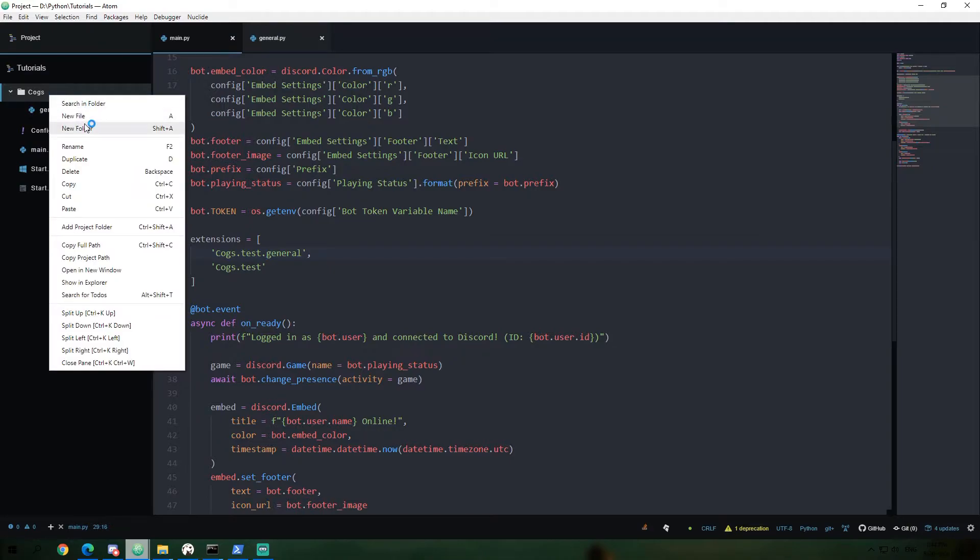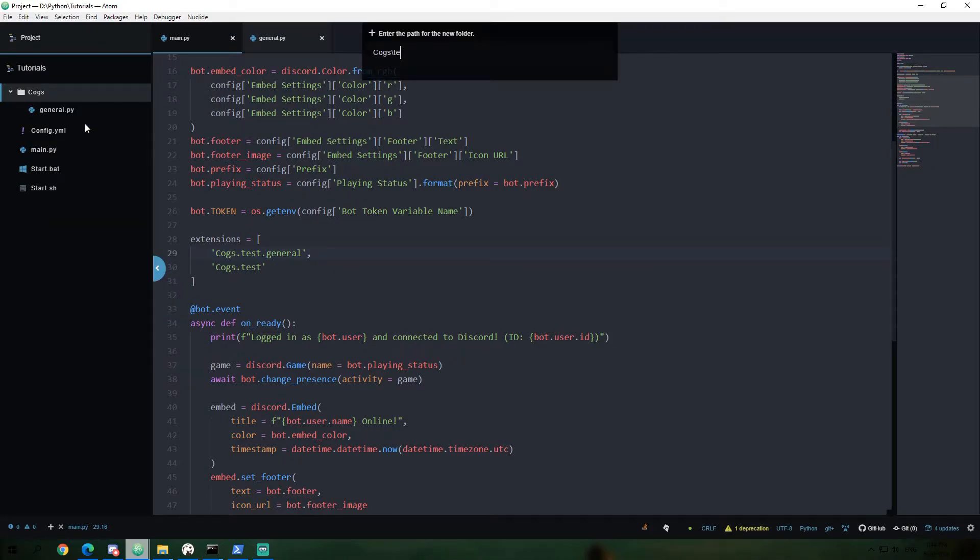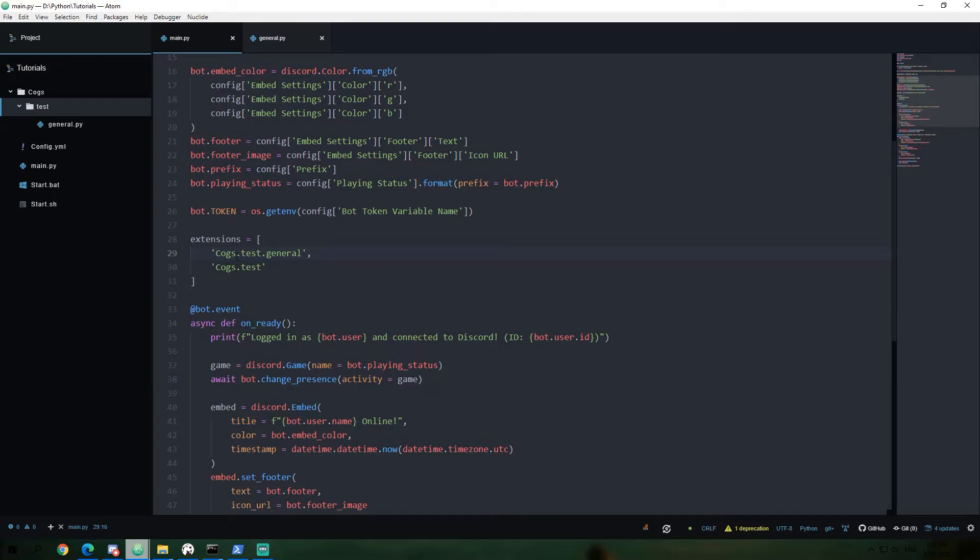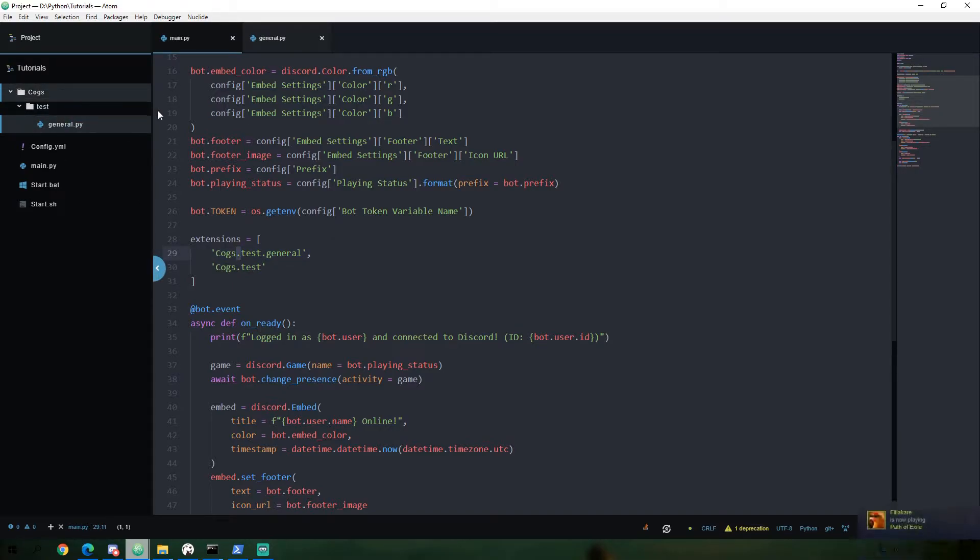Now in here, if we were to create another folder and call it test and put our general.py file in there, this would now be getting loaded. So that's just a quick example of how file trees are represented in a string for this system in particular.